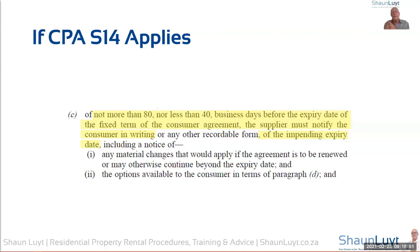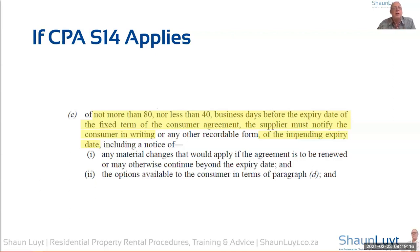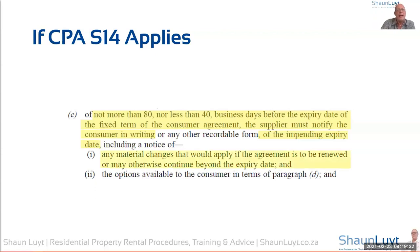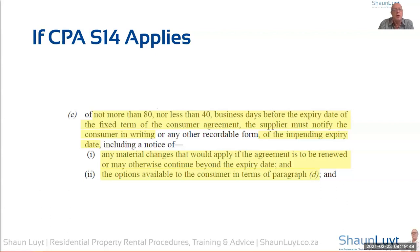If you do have a tenant who is aware of this and figures out that you didn't send a 40-to-80 business day notice complying with all the requirements of the Act, you can end up being held liable by your landlords for not doing the right thing and costing them money. As a person who markets themselves as a rental expert, you are expected to know these things and protect the landlord. So we need to let the tenant know of the impending expiry date and any material changes that would apply if the agreement is to be renewed or may otherwise continue beyond the expiry date, as well as the options available to the consumer.